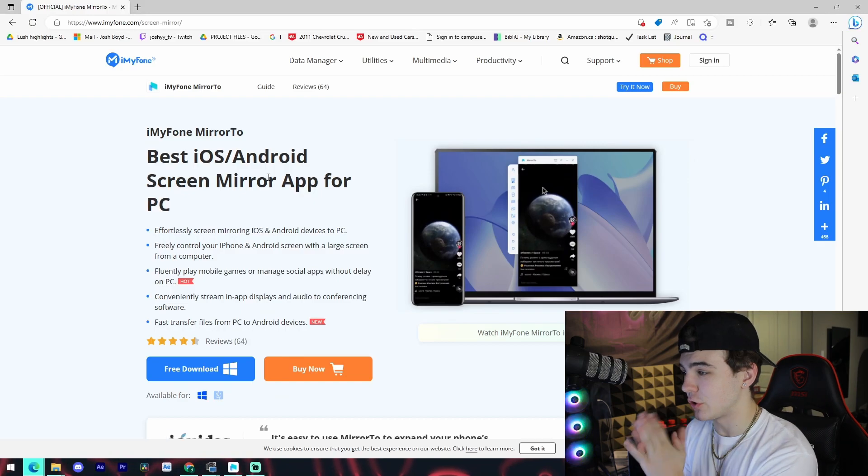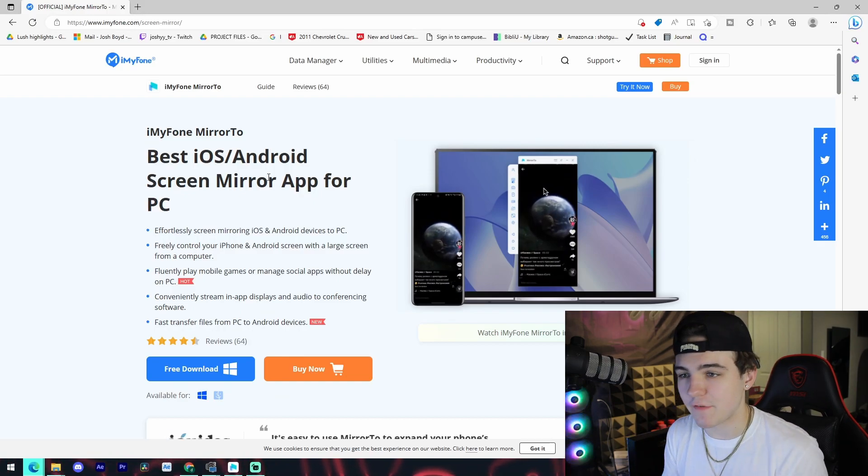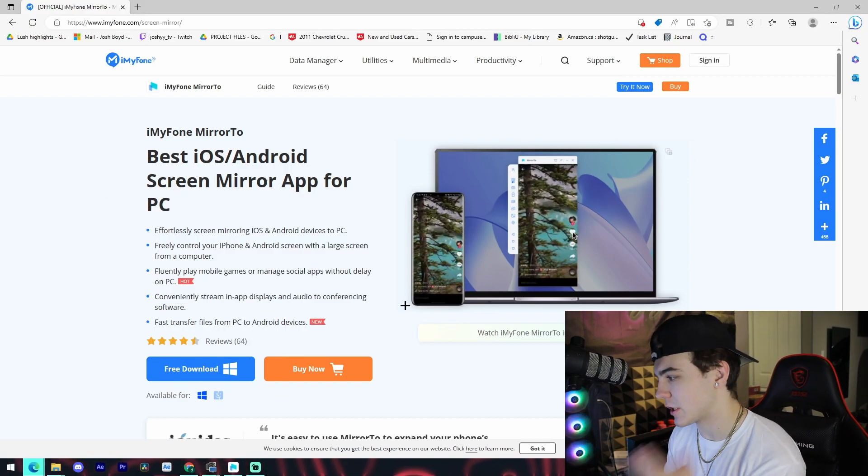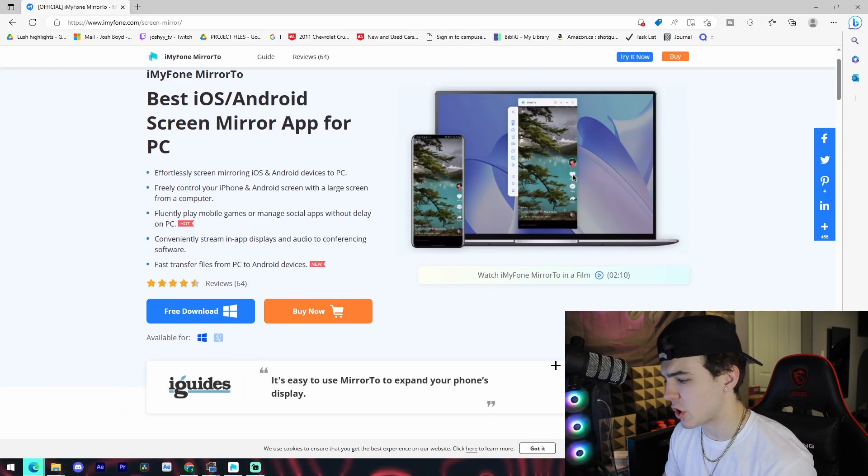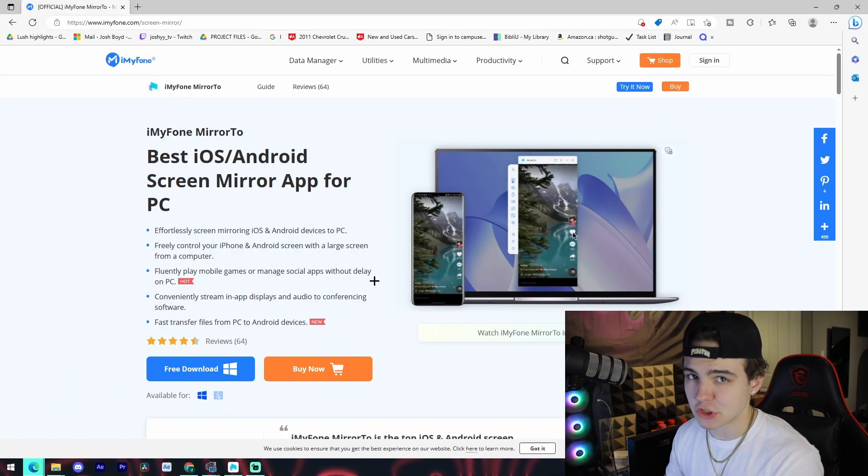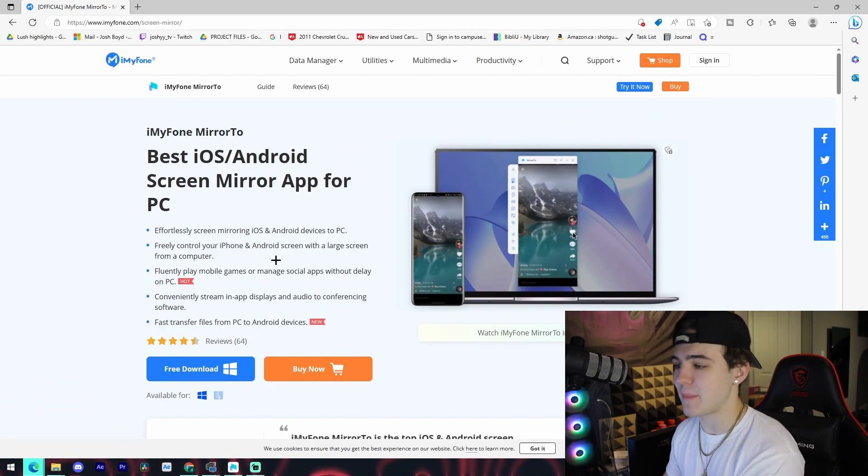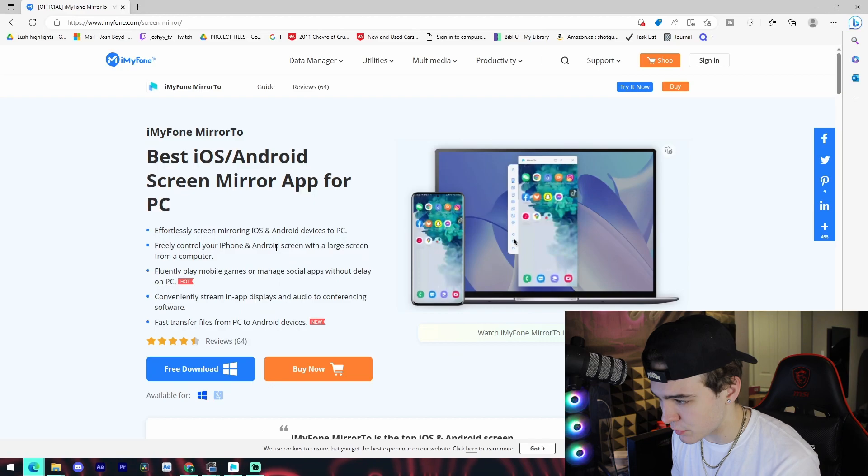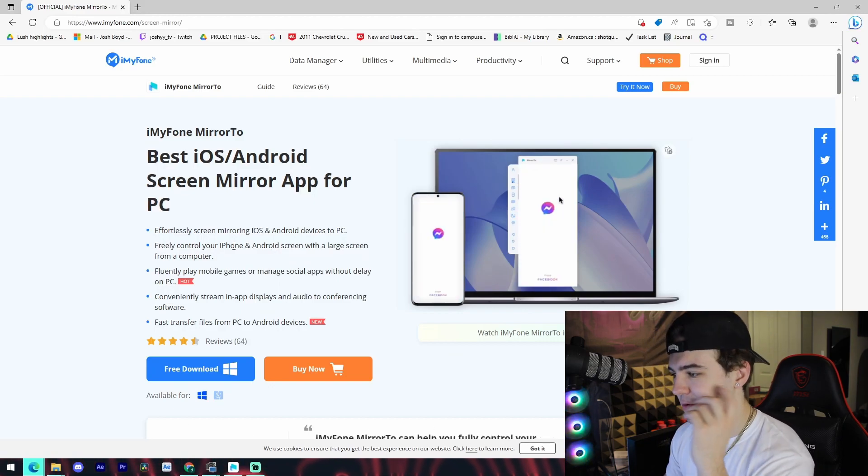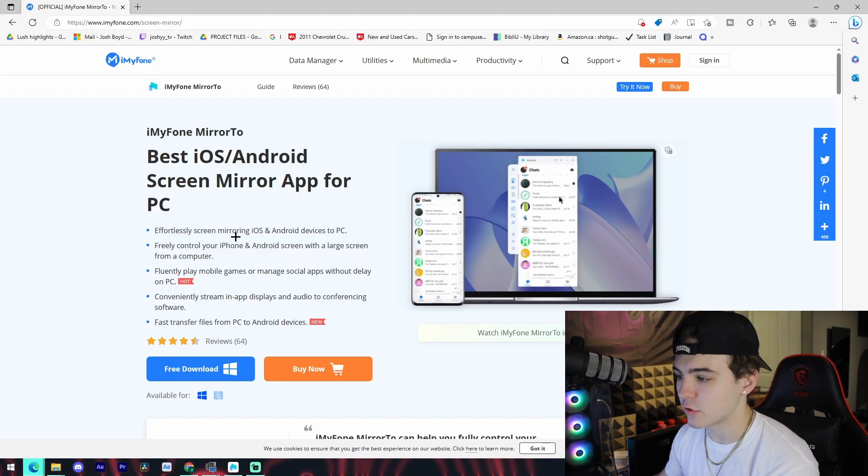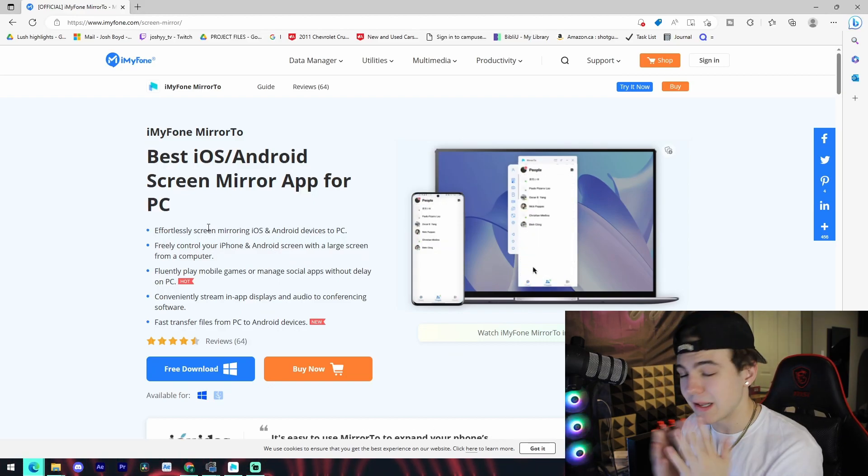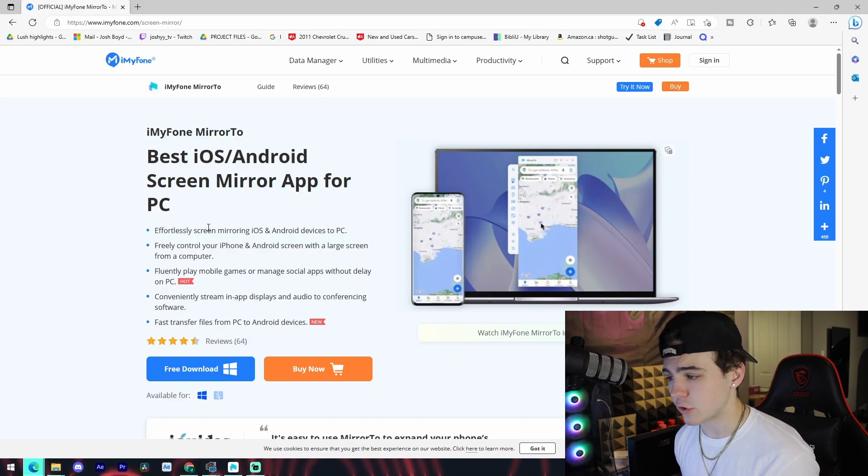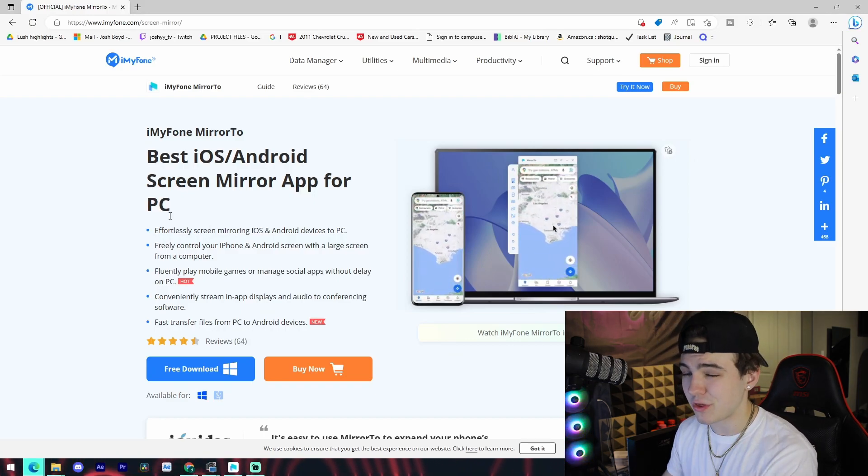All right, so just before I actually show you the software itself, I wanted to show you what the product page actually looked like. I'll go over some of the main features of the product just so you know which one's the right page. This is going to be the first link in the description just so you guys are 100% aware. So for example, it works with iOS and Android devices.